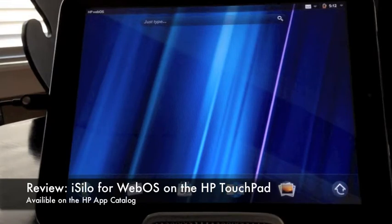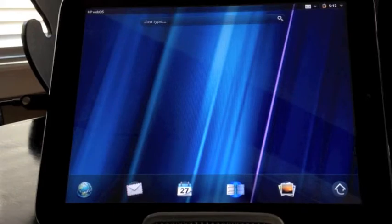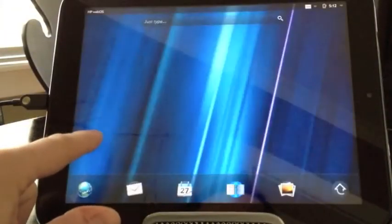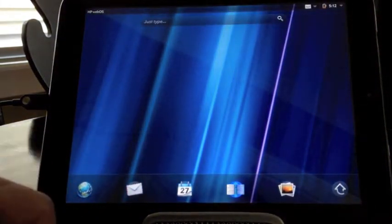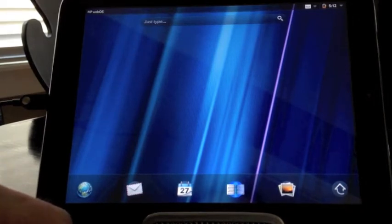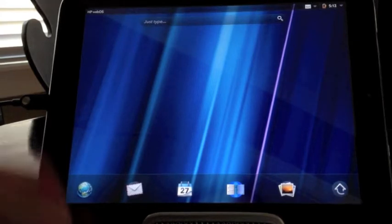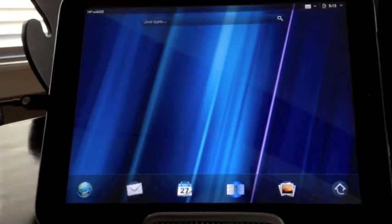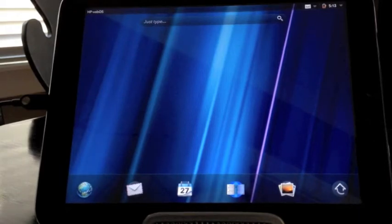Hey everyone, appchasers.com here. Today we're taking a look at our first webOS app. Now this is for the HP TouchPad. You can see here we've got the TouchPad running and we're going to take a look at a document reader app that you might be familiar with, has a long history with Palm products and is now available on just a huge number of platforms and that's iSilo.